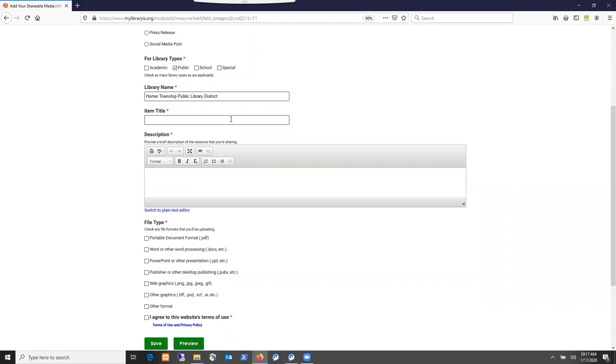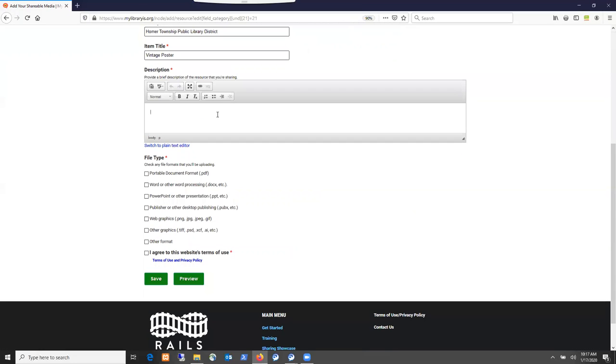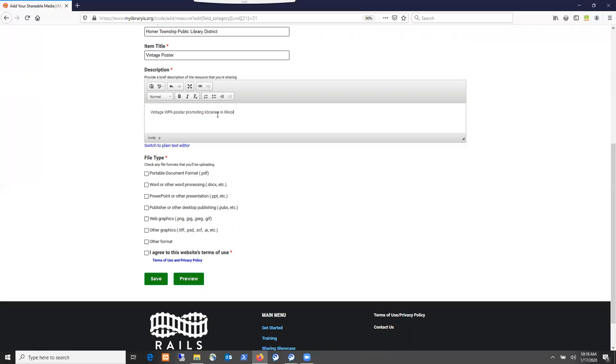For item title, I'm going to add a vintage poster here. And you do want to add a description. That is a required field. I'll type in vintage WPA poster promoting libraries in Illinois. So I typed in my descriptive text there.